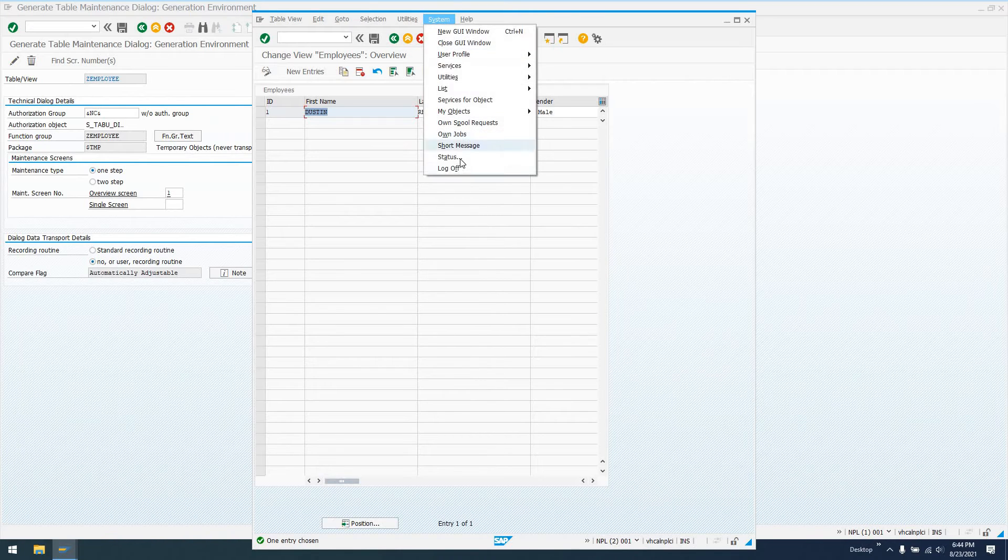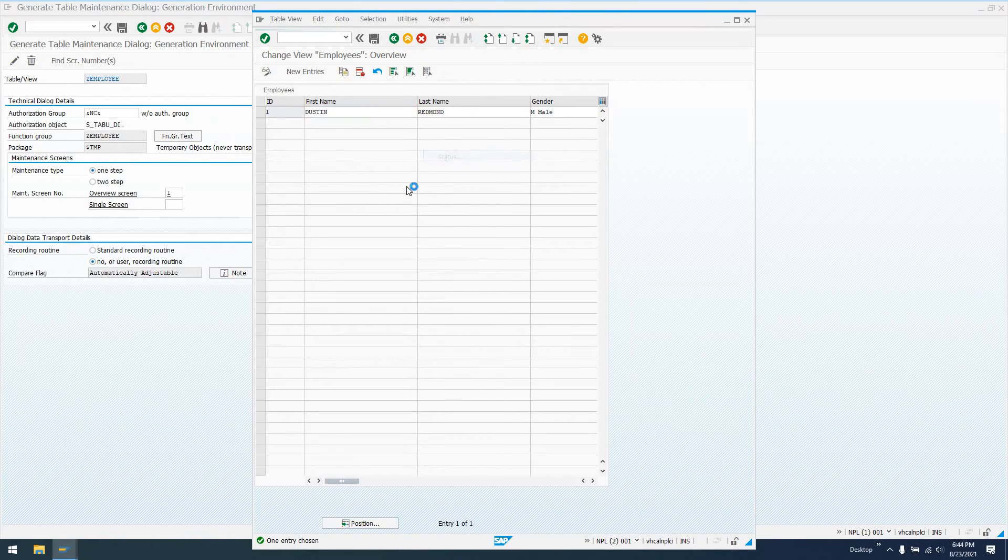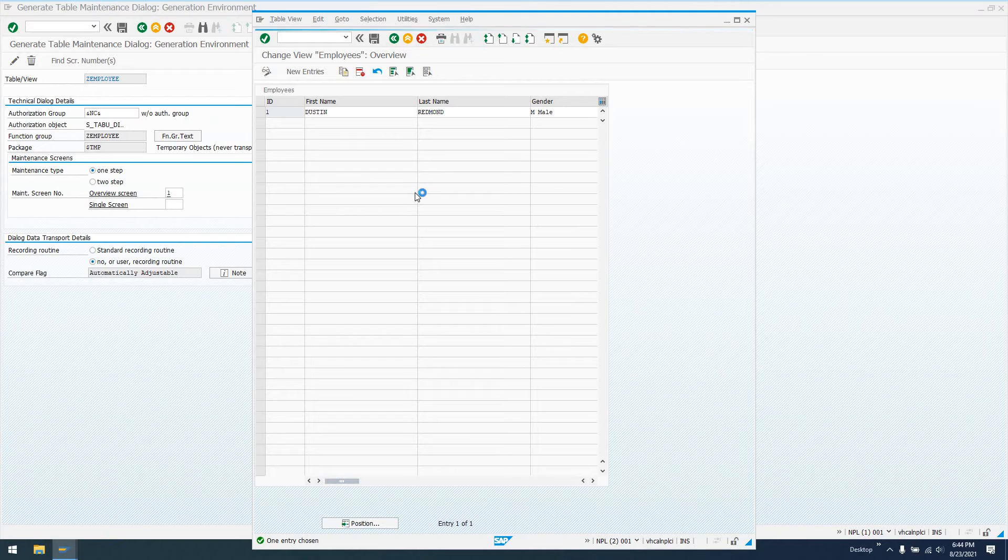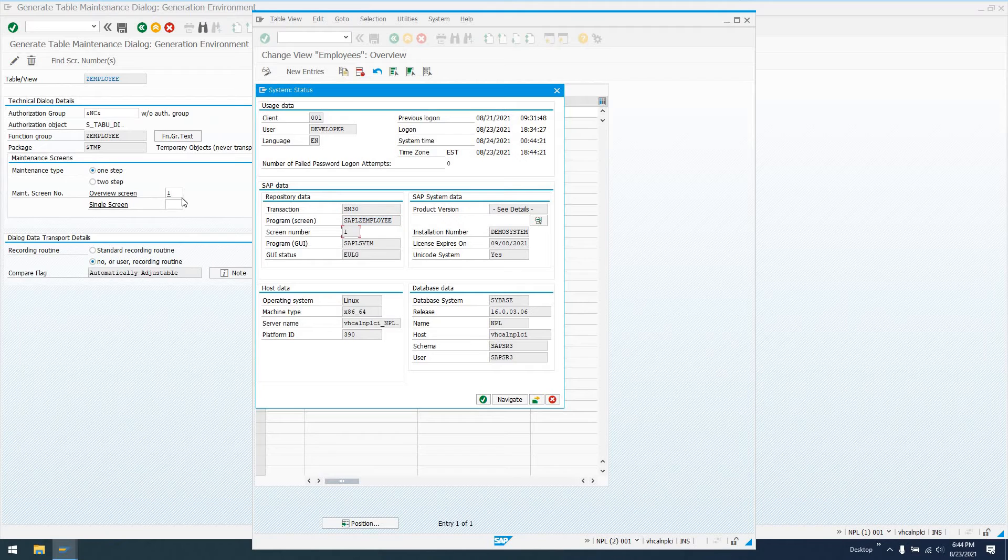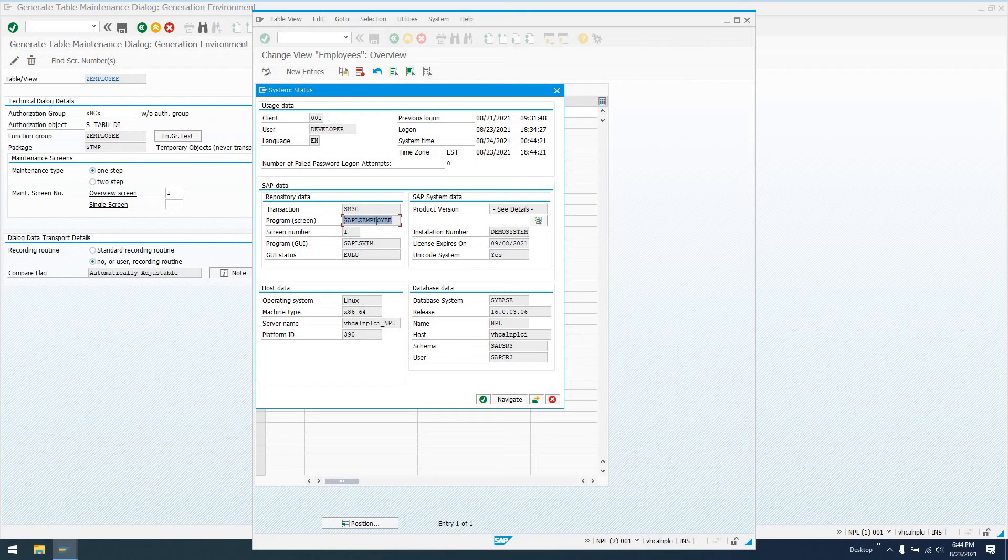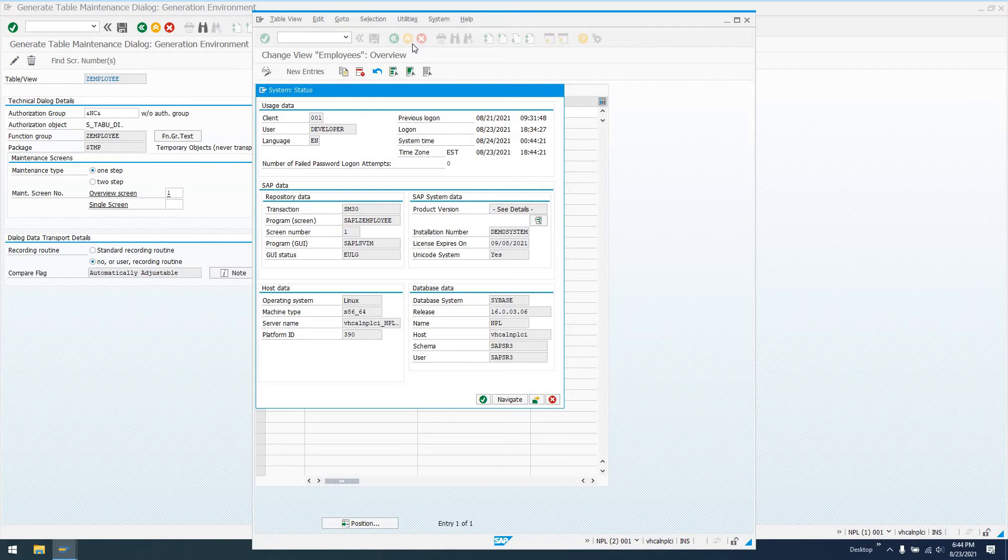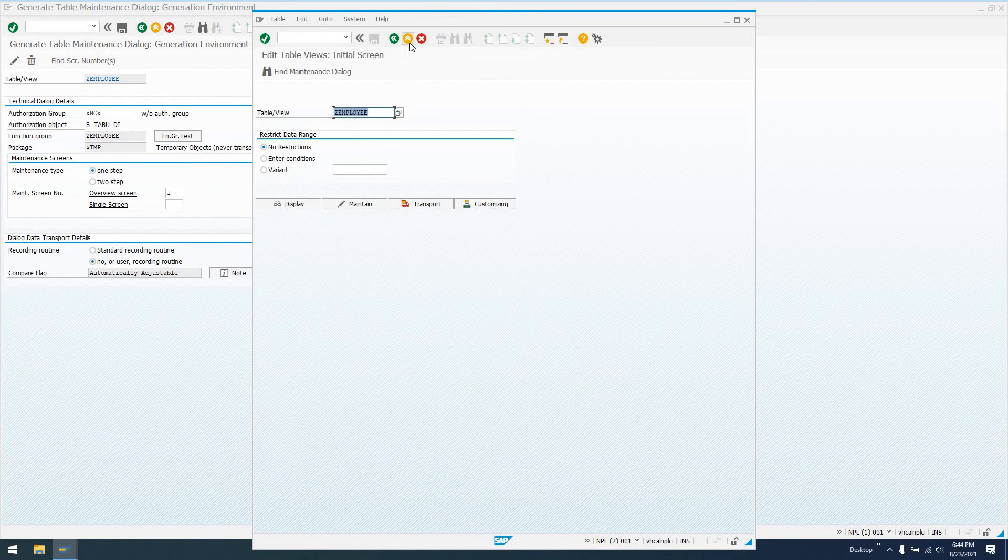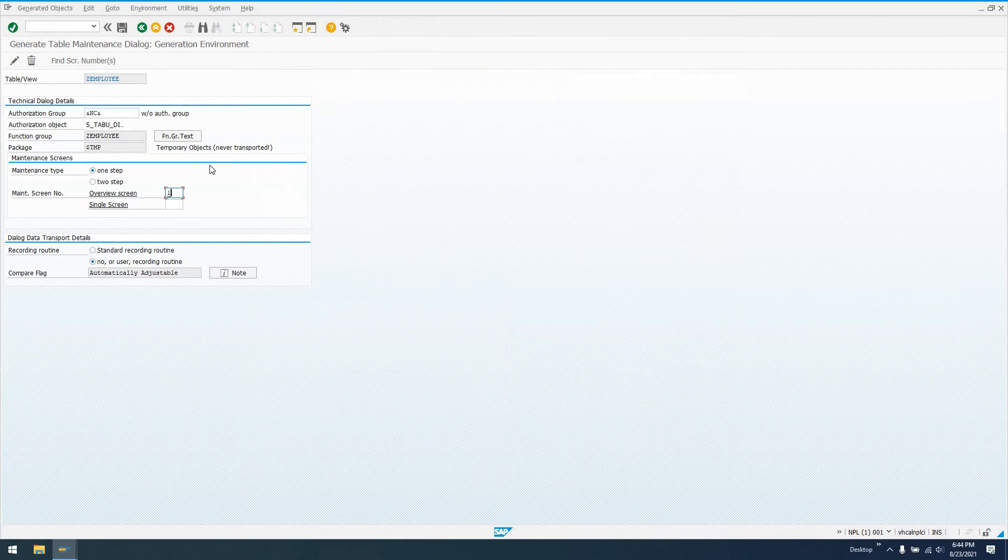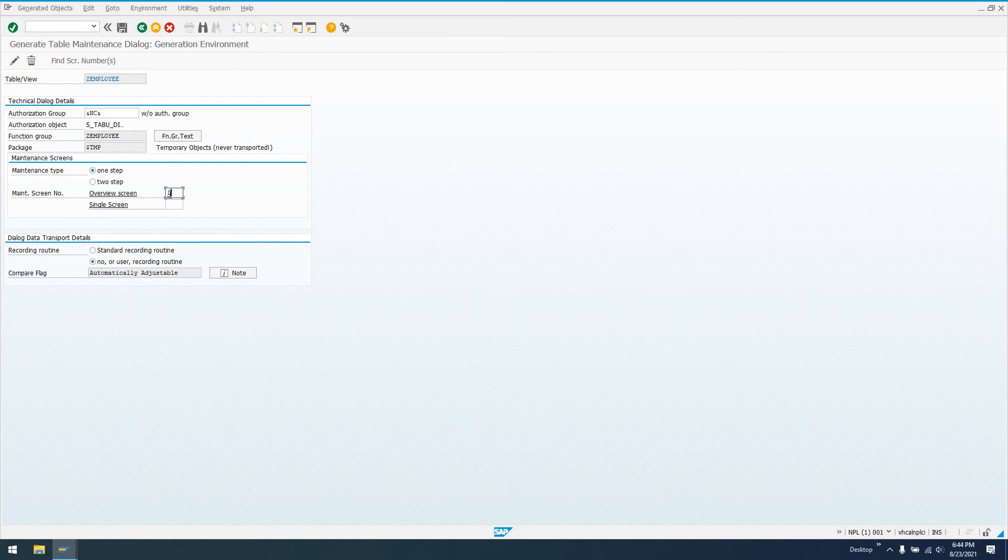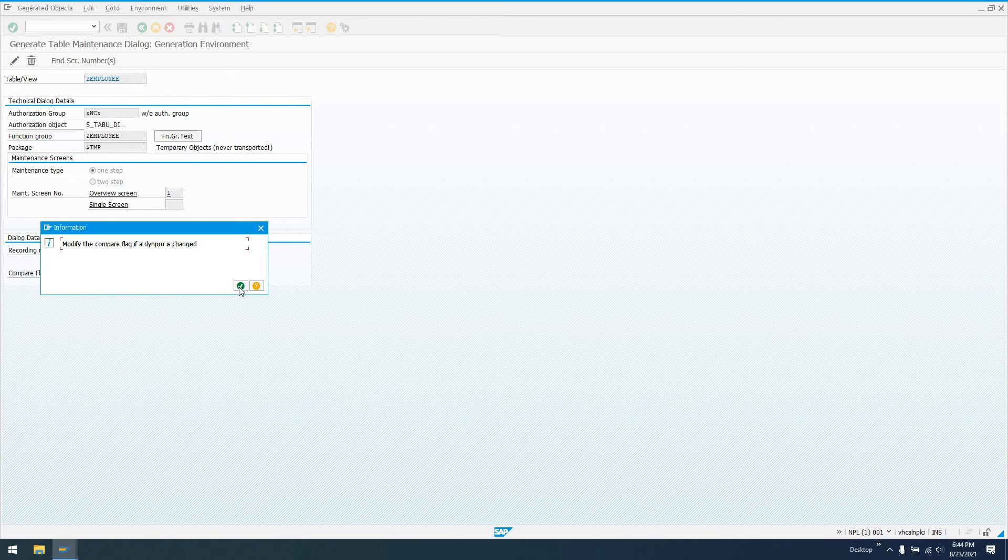And if I go to system status, I actually should be able to see the program name, the screen number, which we see here. So we could go in and edit this in SE80, typing in this program name, and then finding screen number one in Transaction SM80. But we're going to take the lazy man's route here, and we're going to just use this generate table maintenance dialog. And we're going to double-click on our screen number.